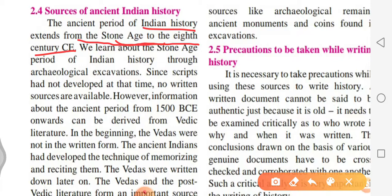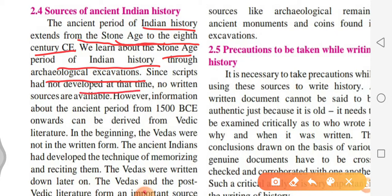We learned about the Stone Age period of Indian history through archaeological excavation, which we have already studied. Scripts had not developed at that time, so no written records exist from that era.